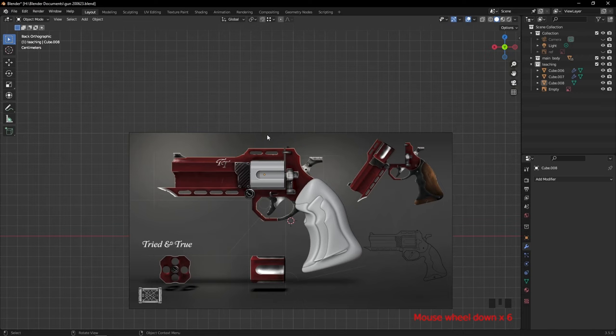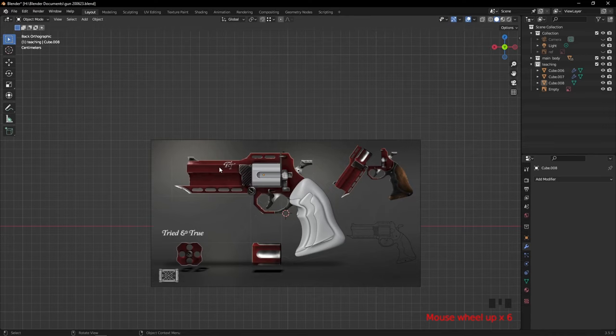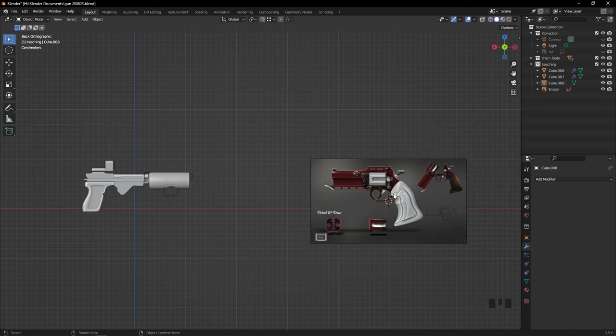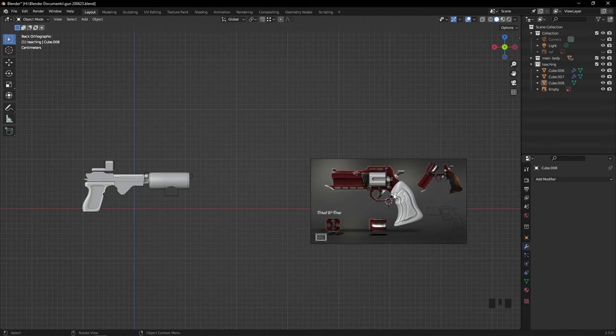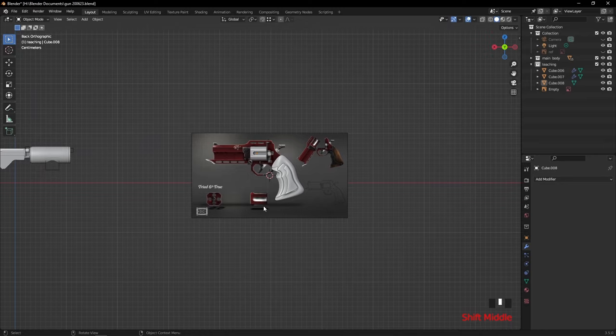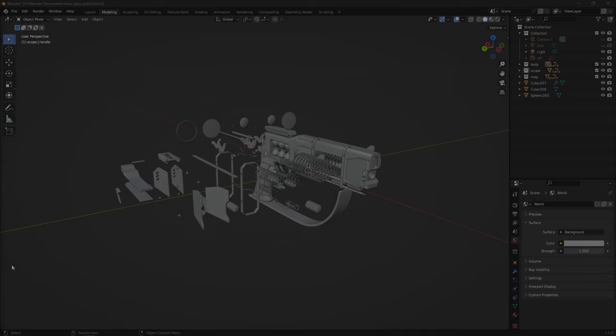Then you just rinse and repeat — look for the next biggest part, whether it's the barrel or the body, and slowly work it out. Once you've blocked out the majority of the gun, you can start adding finer details like screws, triggers, and other small parts. The block-out method is quite quick and lets you see if the gun is heading in the right direction — it's the best time to decide if you should scrap the idea or continue. I find it quite helpful. Let's go to the next step.